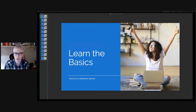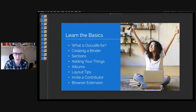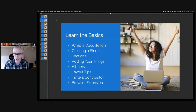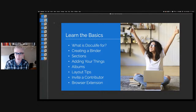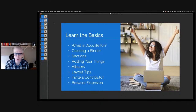Welcome to the Learn the Basics Doculife webinar. Over the next 30 minutes, we'll be covering use cases for Doculife, how to create a binder, how to create sections to further organize your stuff, how to add things, create albums, how to make awesome layouts, how to invite contributors, and how to use the browser extension.